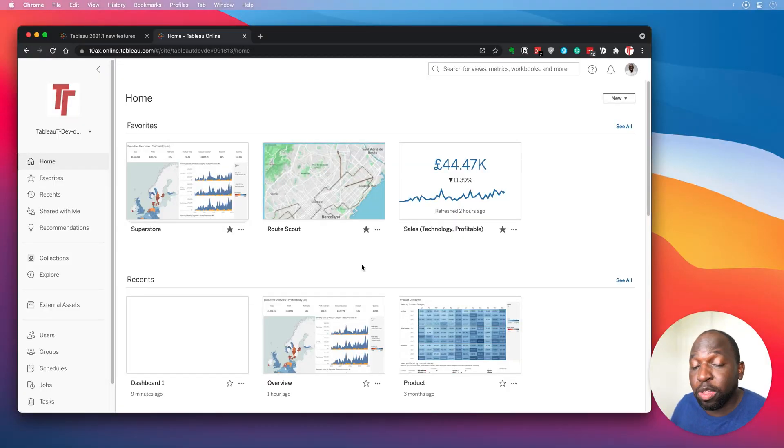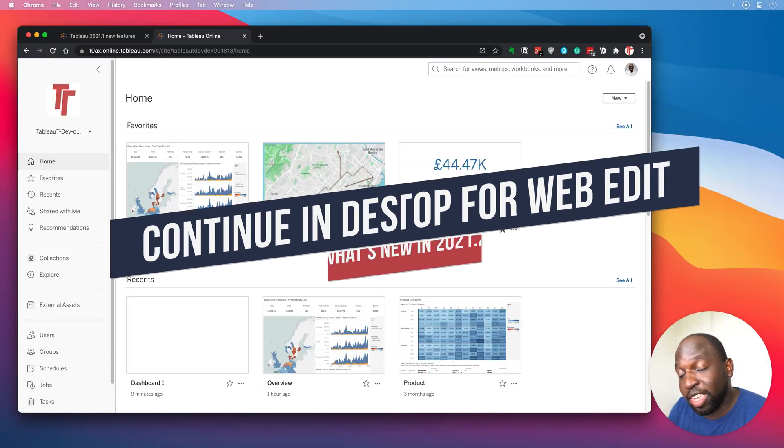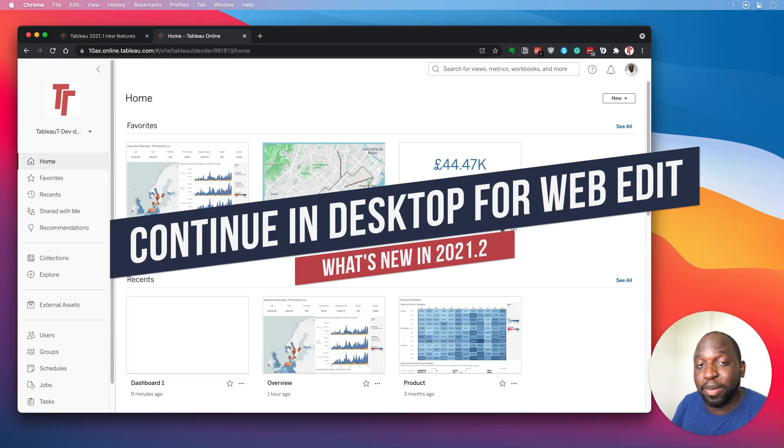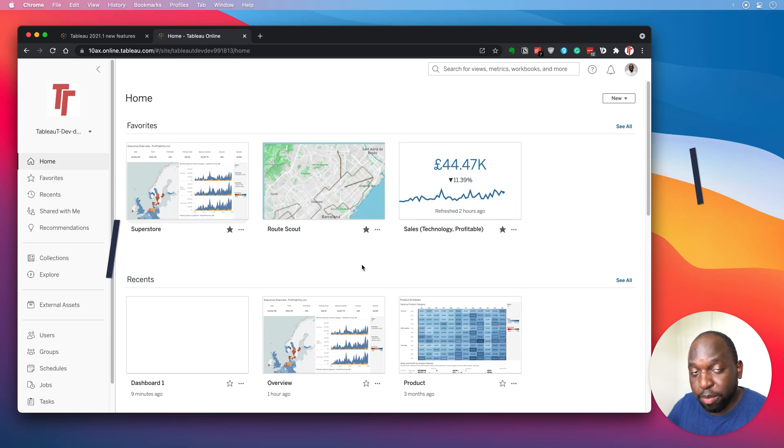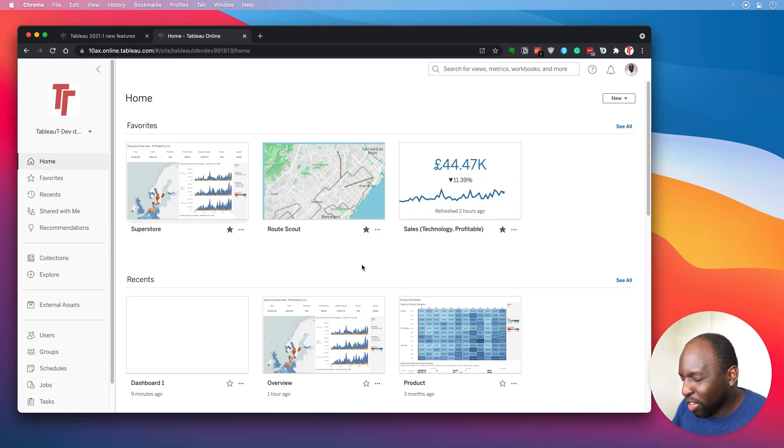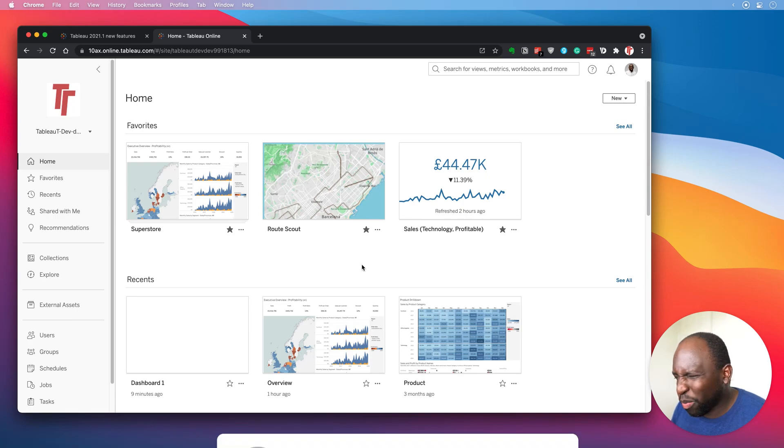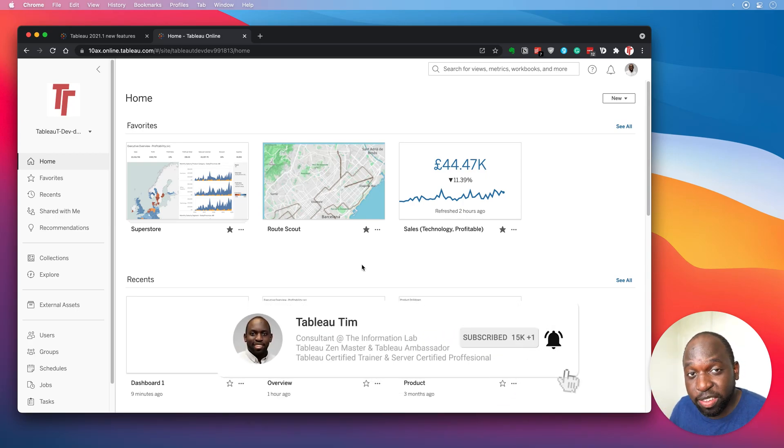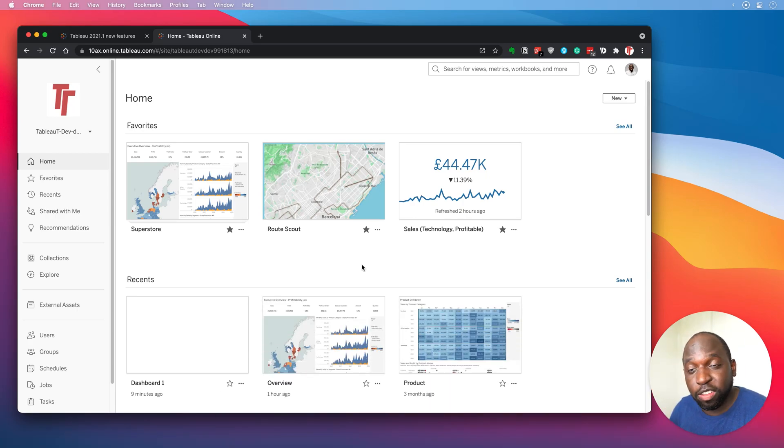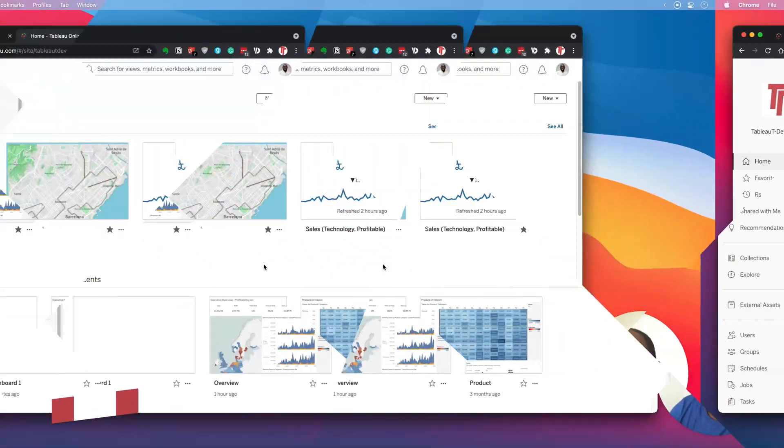Hey, it's Tim here. In 2021.2, Tableau is essentially giving you the capability to open up a workbook from the browser directly in desktop. They're sort of calling it connected workbooks, but I'm not sure that's the official name. But in this video, I'm going to show you essentially how it works. This is going to be a super short and quick video.